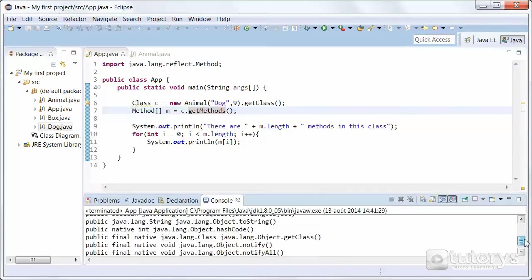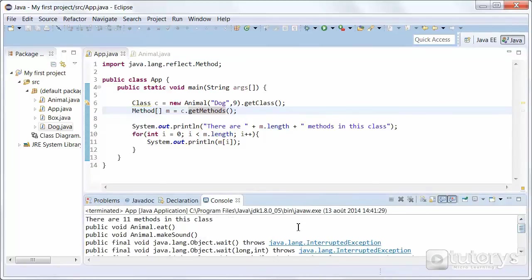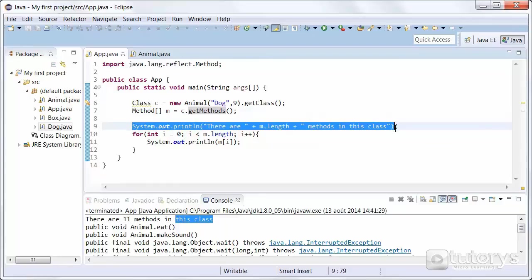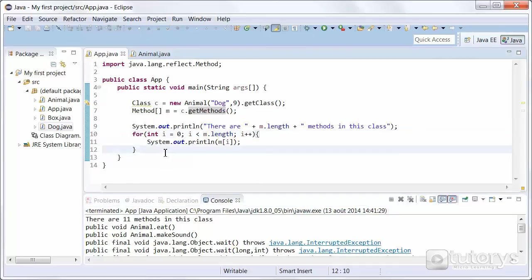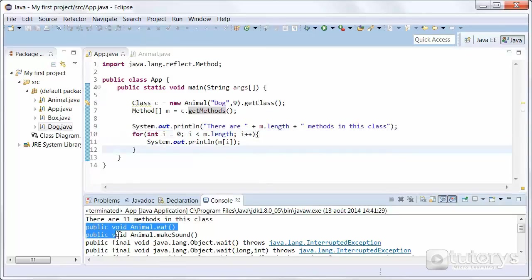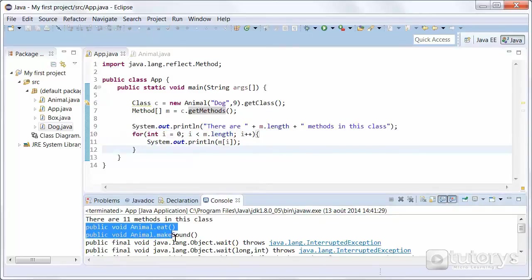And as you can see, so this first instruction gives us there are 11 methods in the class. And then the for loop is going to print out the names of those methods.